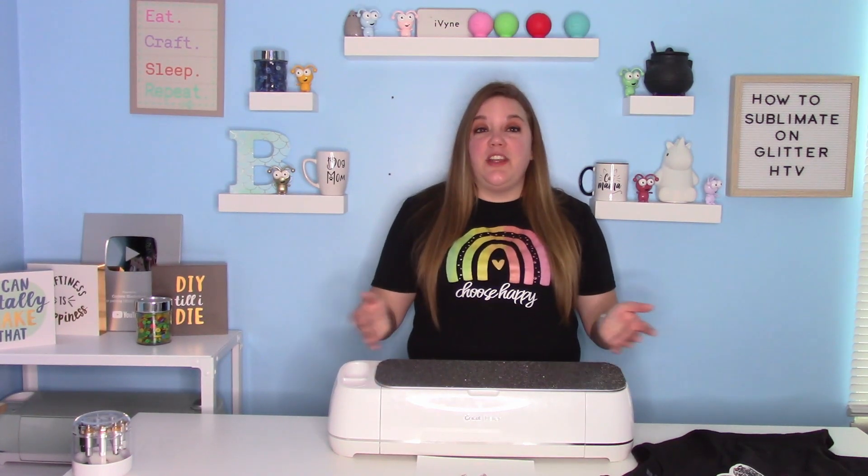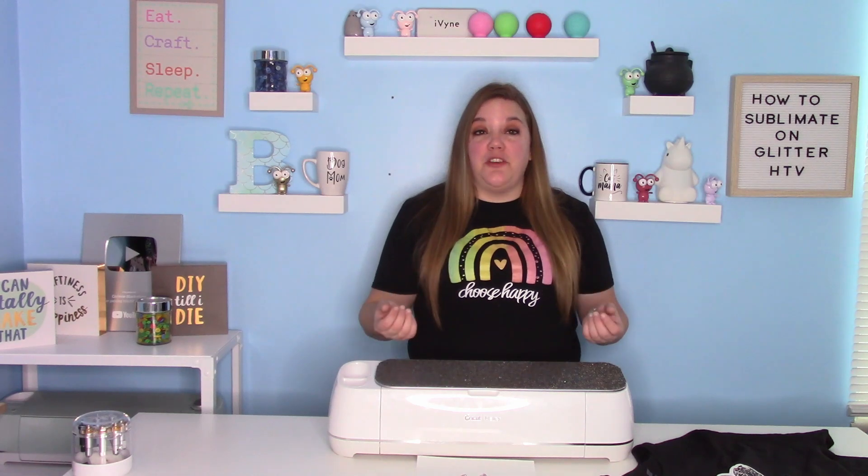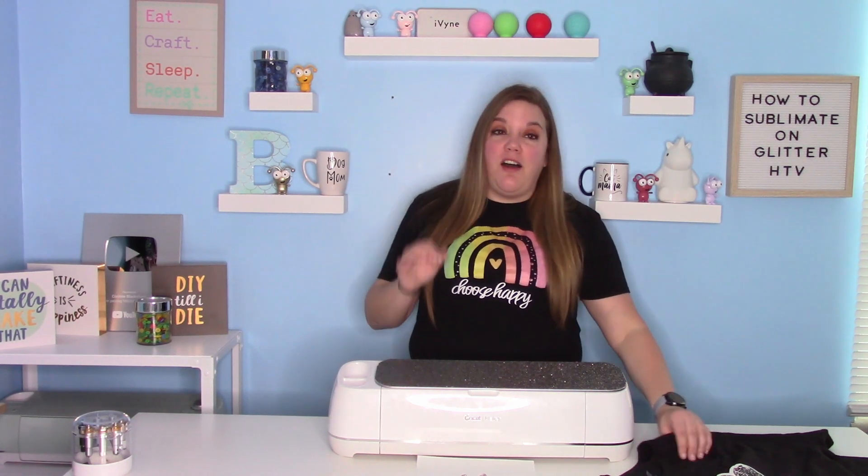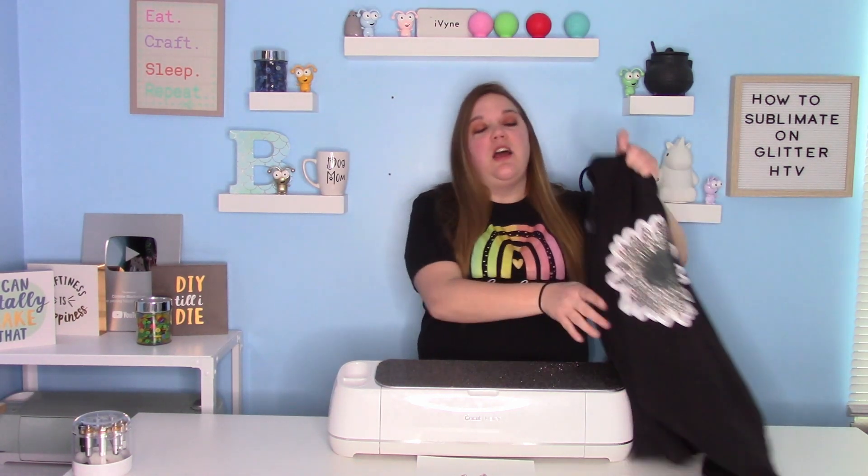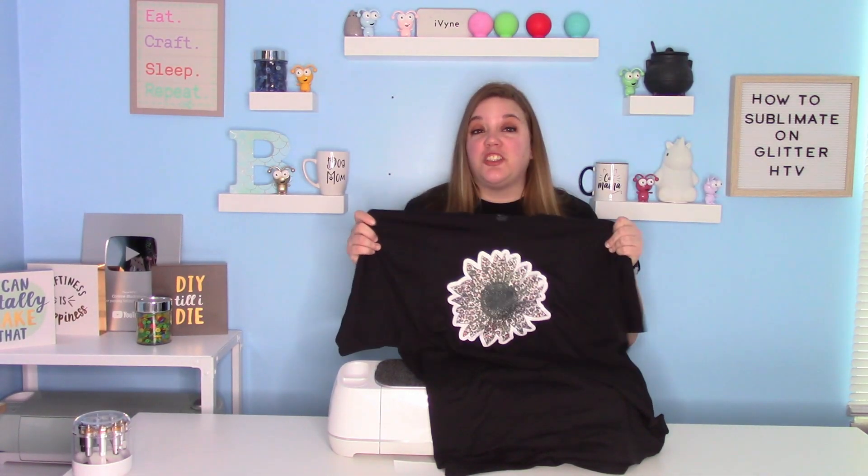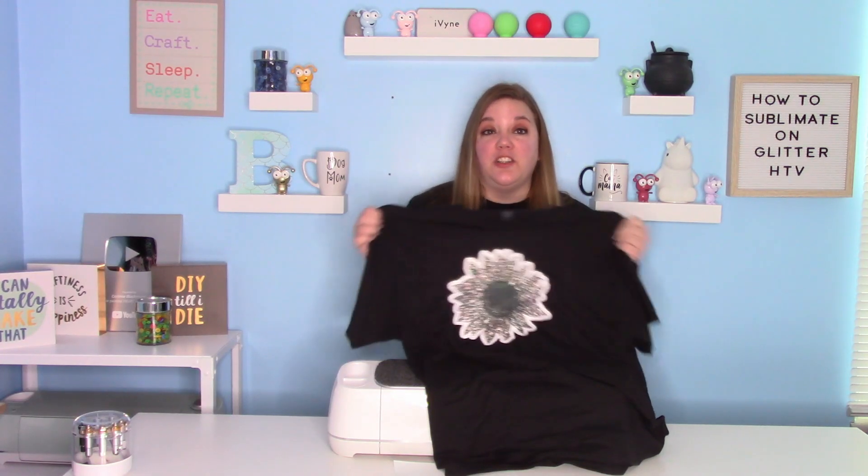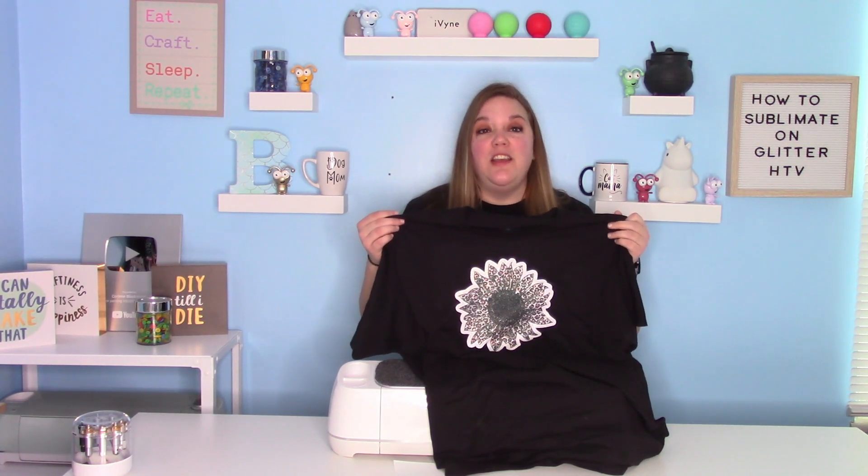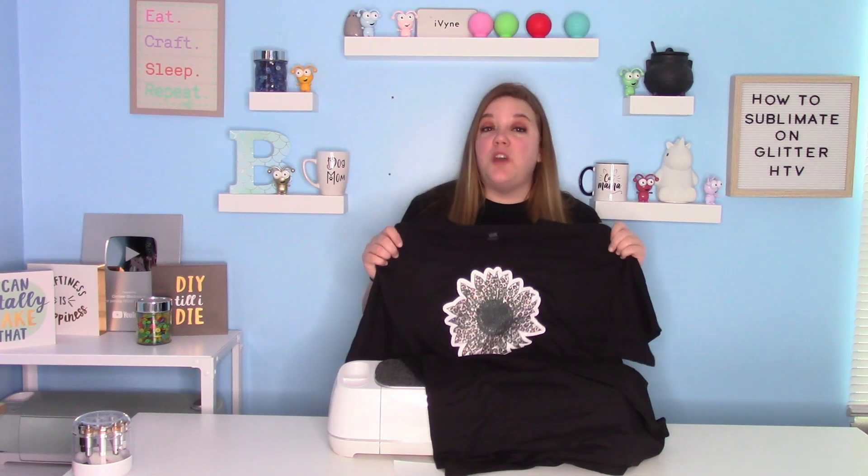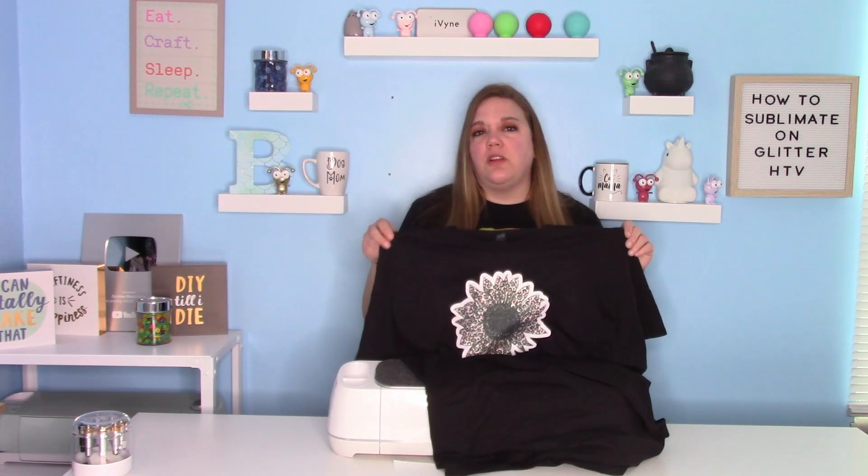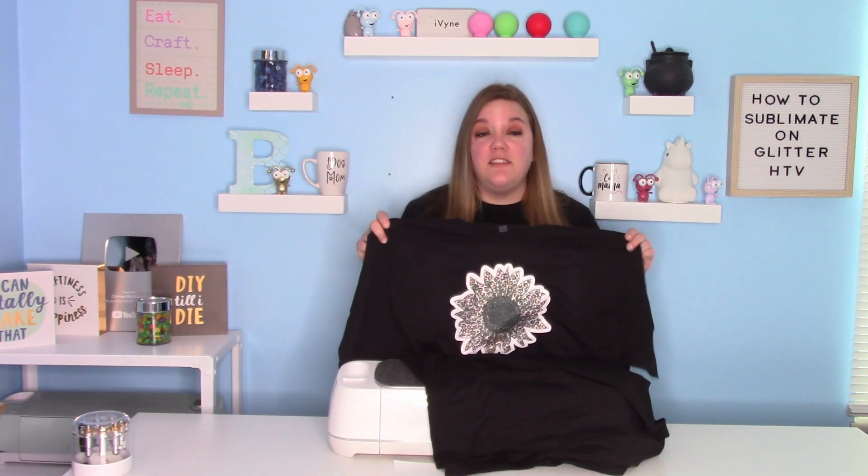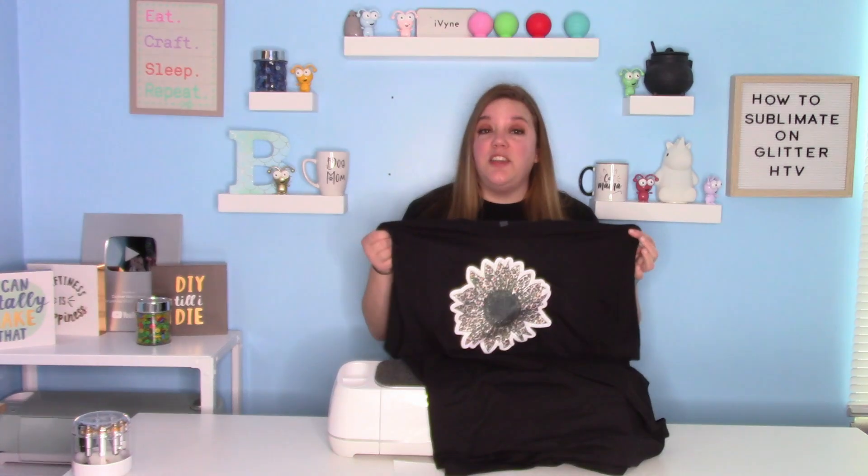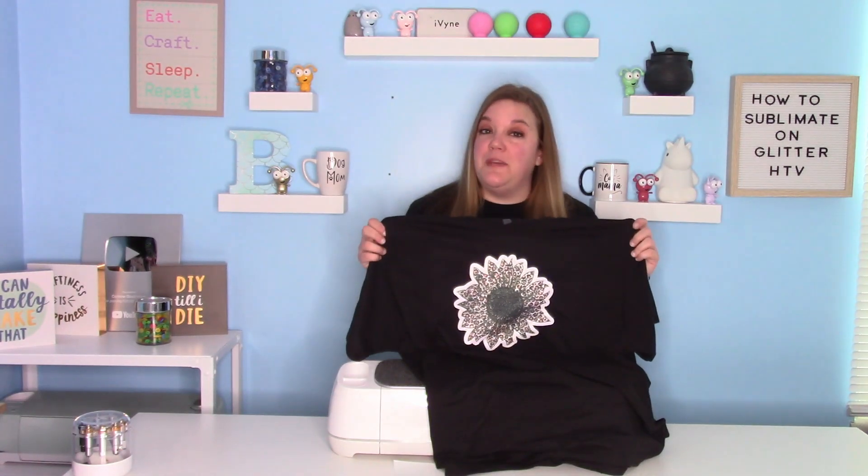In today's video, I want to show you guys how fun it is to sublimate on glitter. I use Siser Glitter HTV and you can sublimate on cotton shirts, dark shirts, and it's just a really fun look because it adds that glitter to your sublimation. I'm going to show you how to do the offset and how to print and press on your sublimation. Now you don't need a sublimation printer to do this because you can order sublimation prints off of Etsy or lots of other websites. I'll link a couple down below for you guys and I'll link all the materials I use to do my sublimation down below as well.